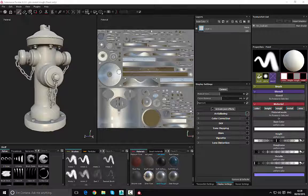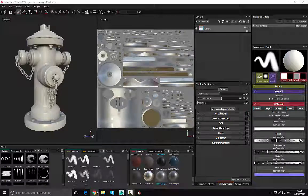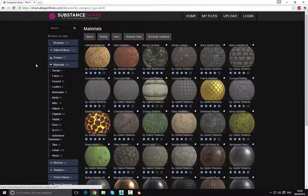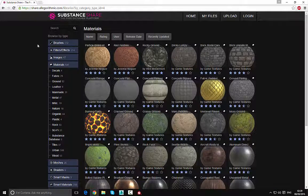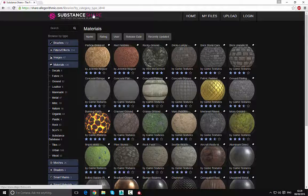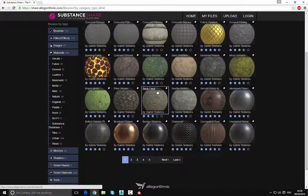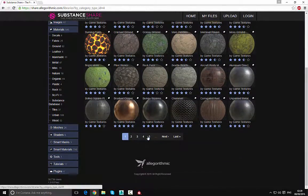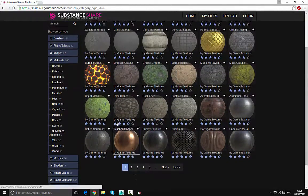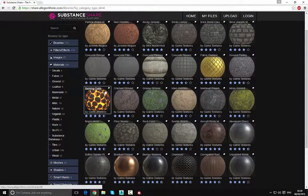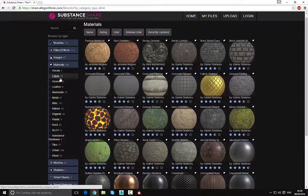If you don't have access to Substance Designer and only have Substance Painter, you can go over to the website called Substance Share. Under the materials section, you can see there are a bunch of materials available that you can download ready for use.